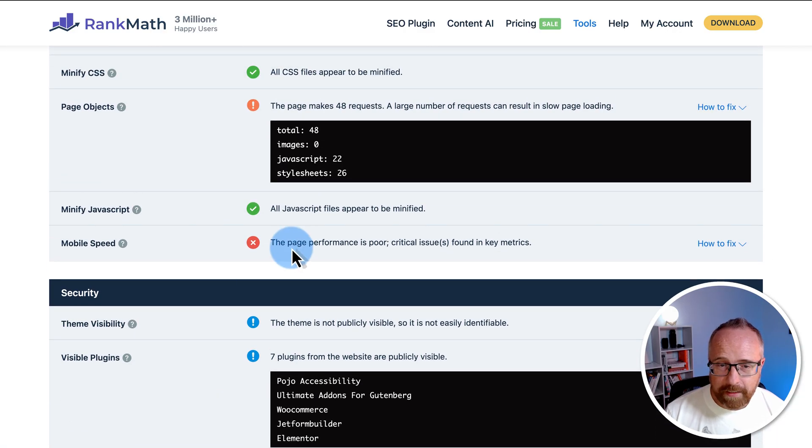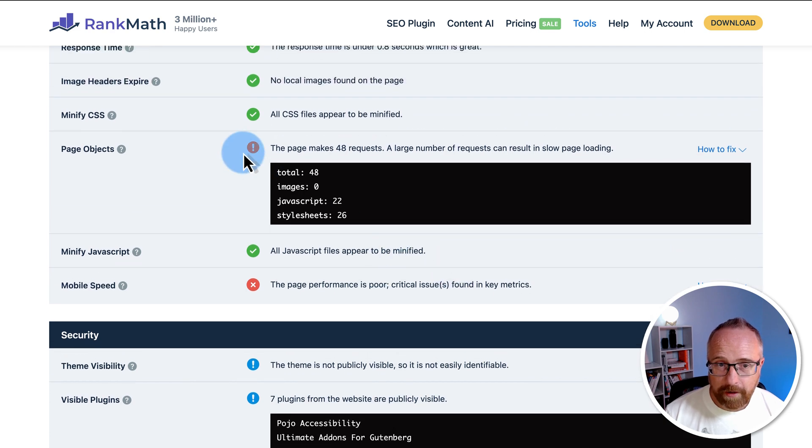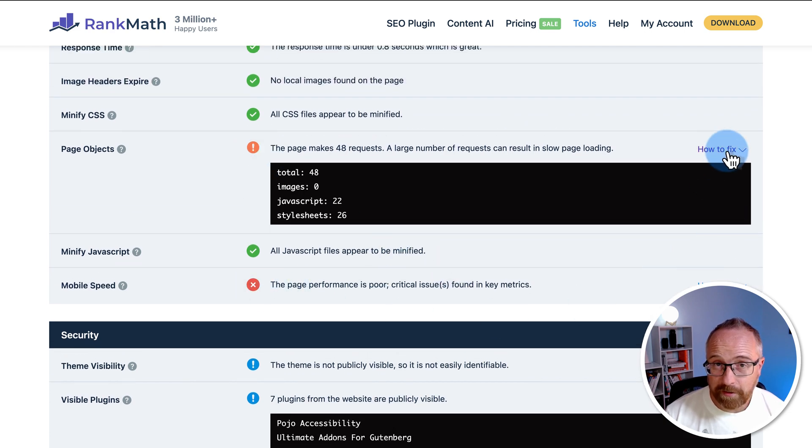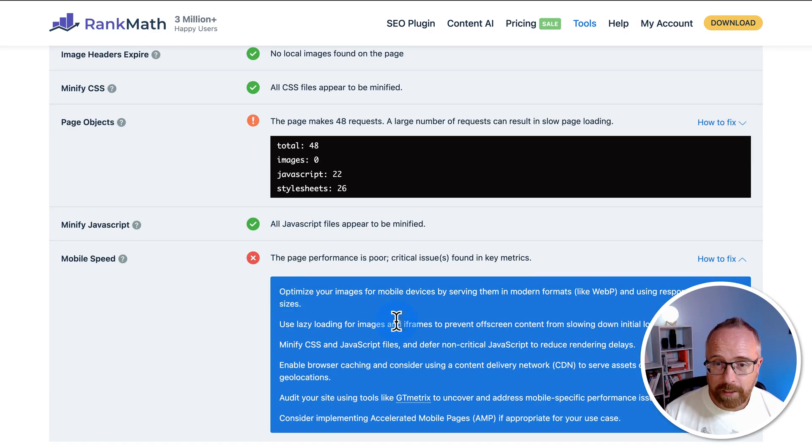And most of these, if you either have a warning or a fail, there's a how to fix link on the right hand side. Click on that, and it's going to show you information on how you can go about fixing the issue.